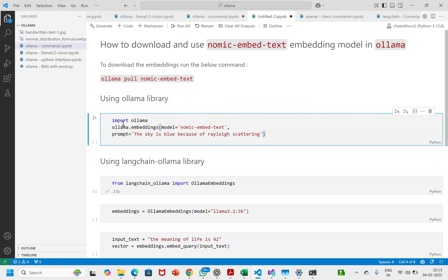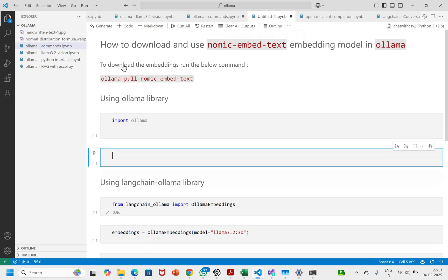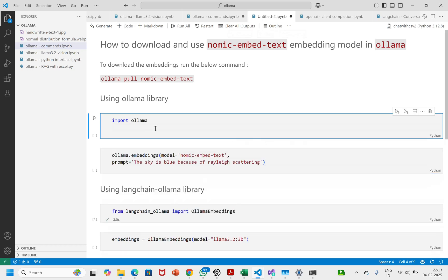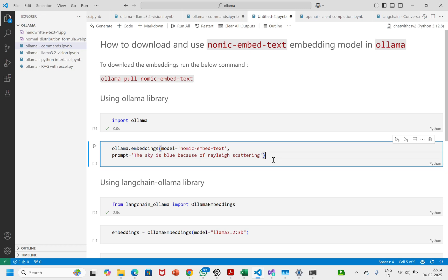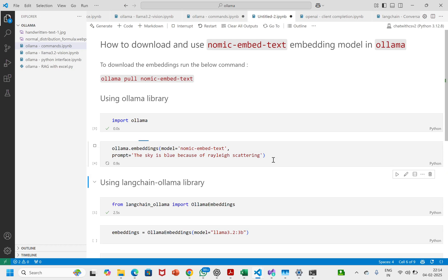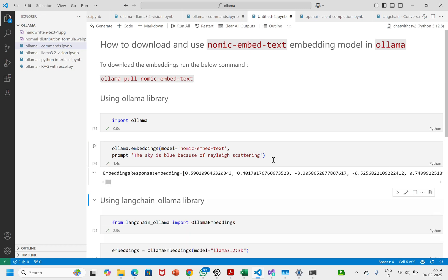I have already installed ollama, so here is the command. I'll put it in a separate cell. So we do: import ollama, then call ollama.embeddings with model set to nomic-embed-text and the prompt 'the sky is blue because of Rayleigh scattering.' Let's see what it returns. Great — it has returned the embedding.